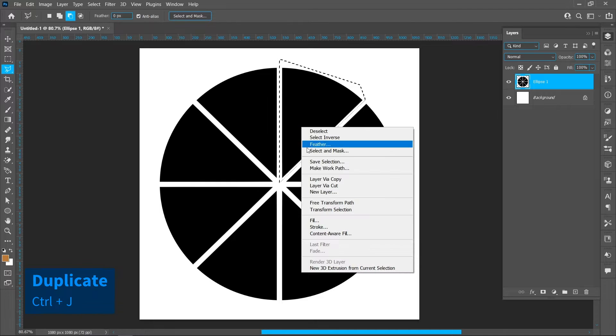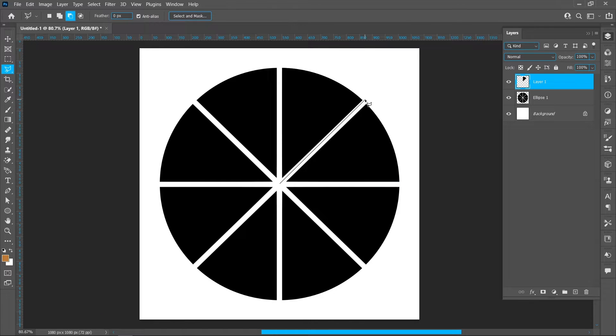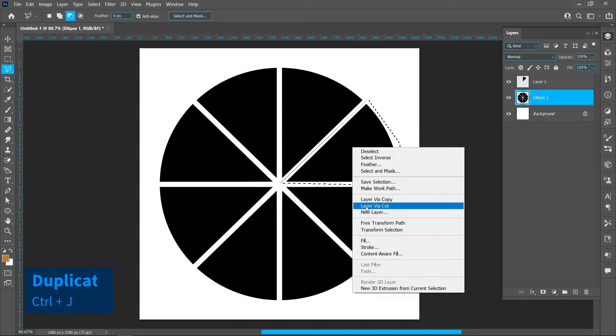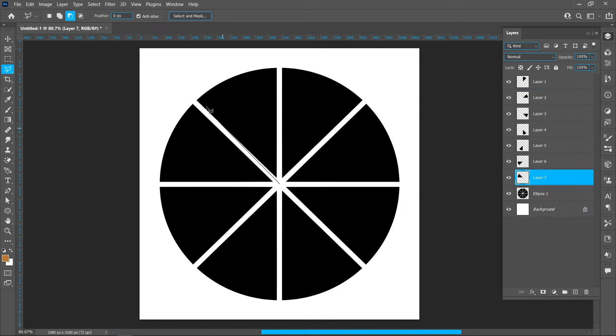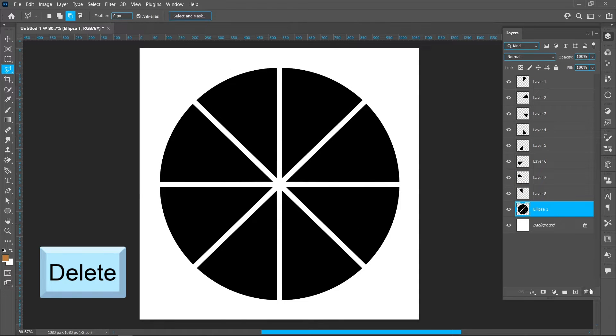Right click and layer via copy, repeat same process. Repeat same process with all single shapes, delete the ellipse one layer.